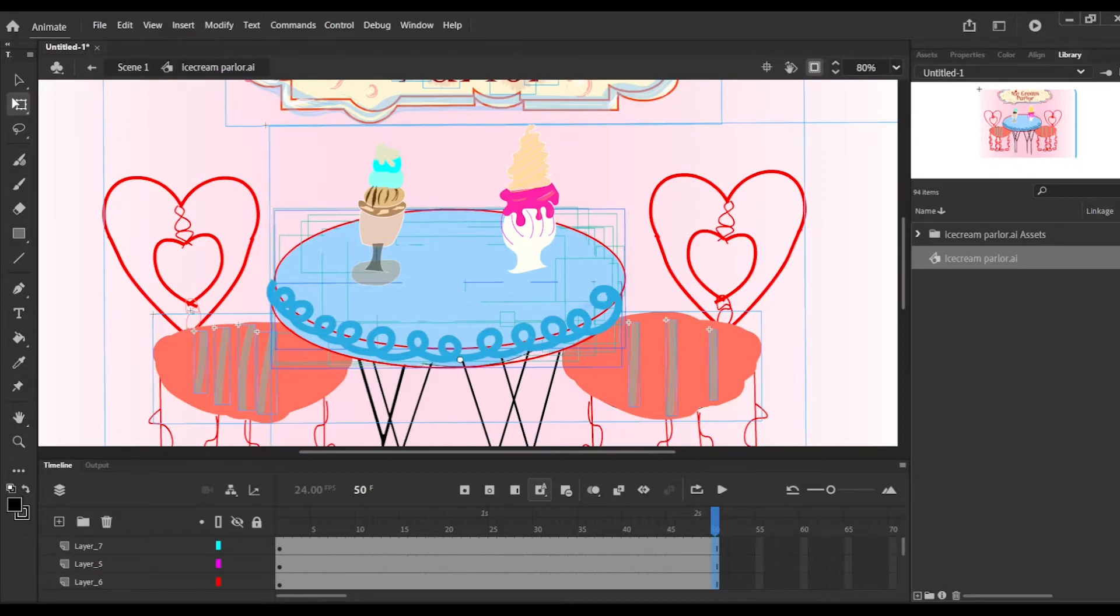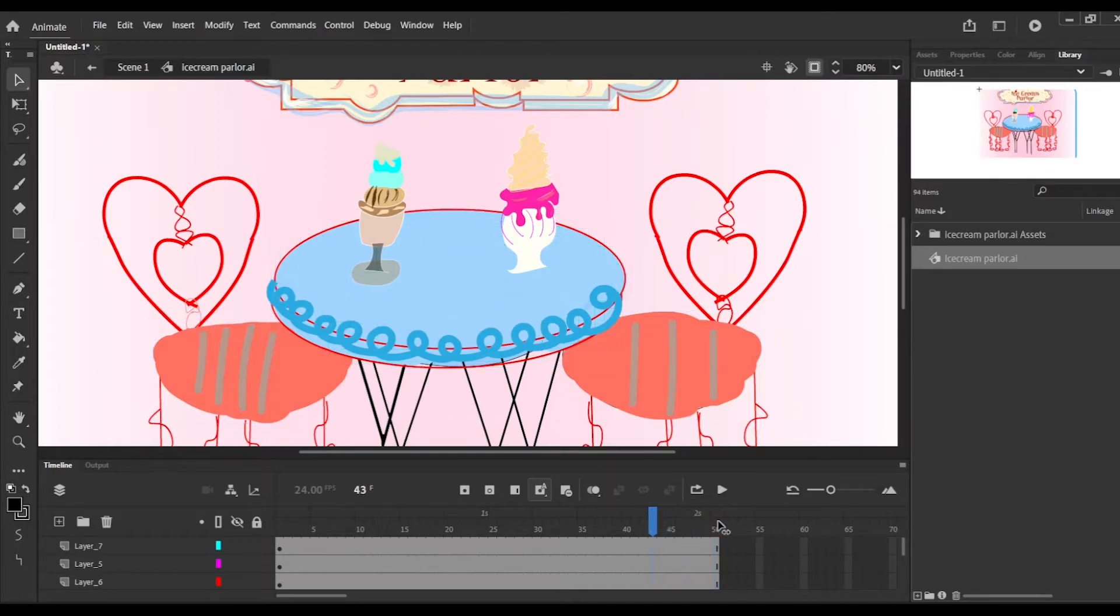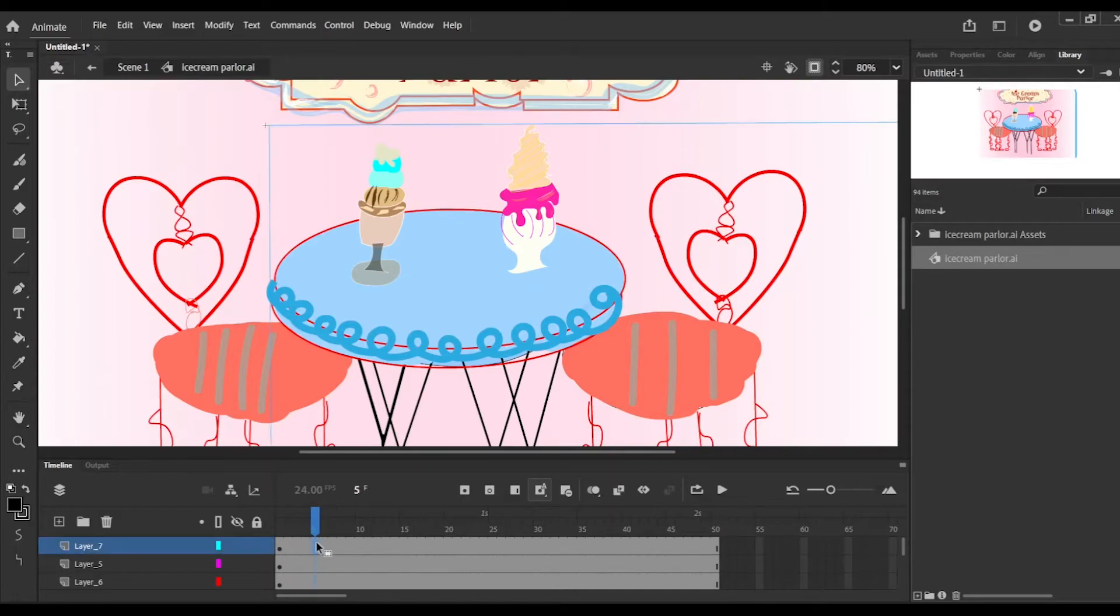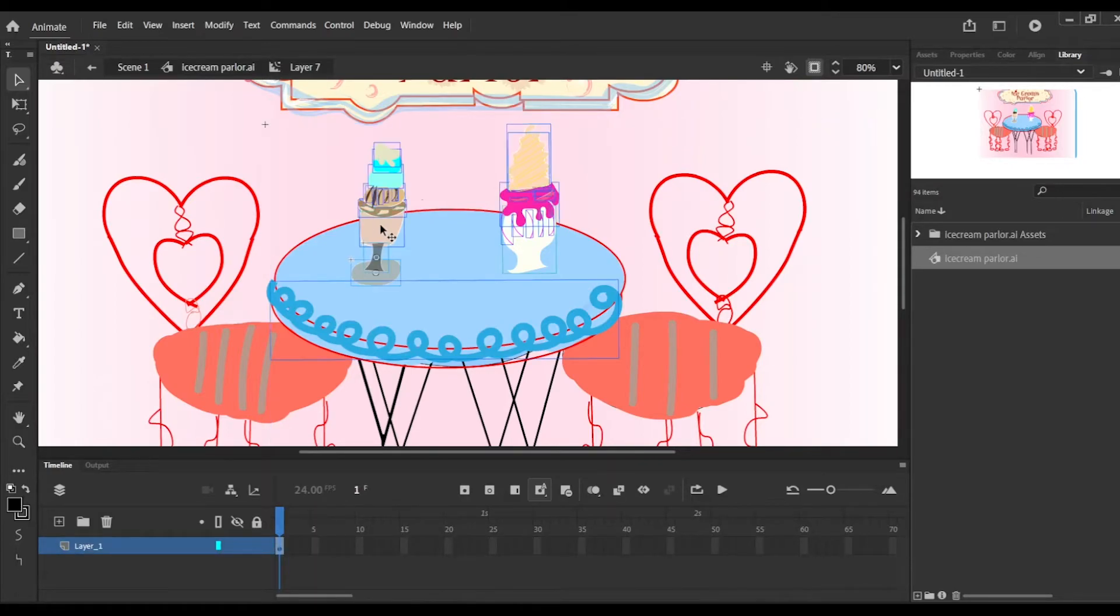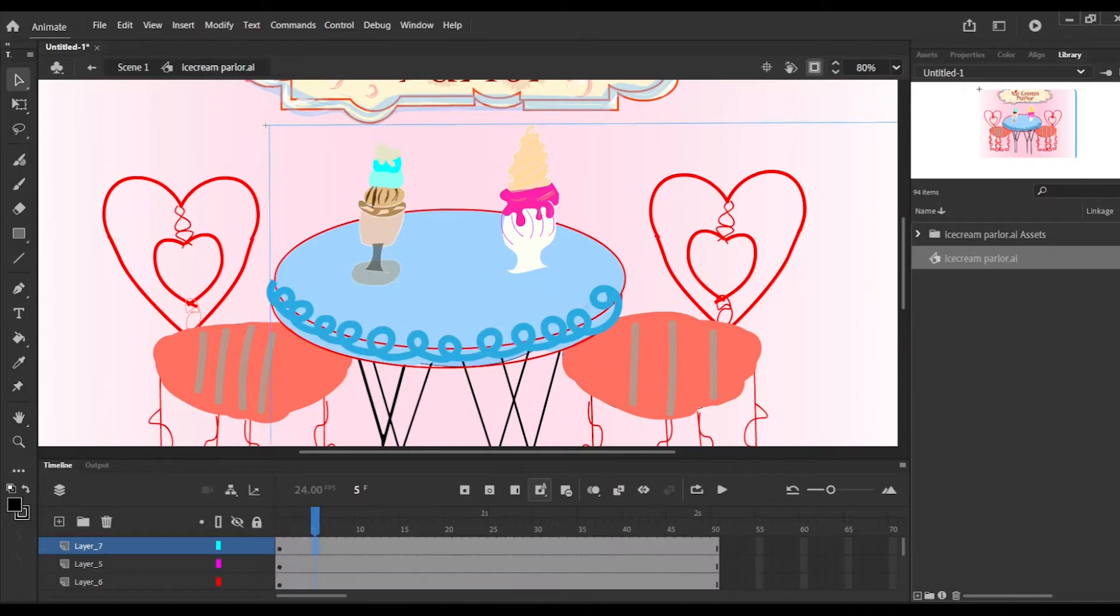Everything is selected on the screen now and we're going to do a very simple method to animate this. Just selecting the ice cream because the ice cream is going to be the part that we're going to animate.